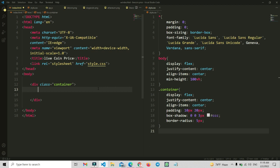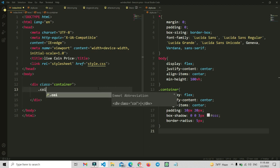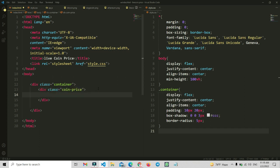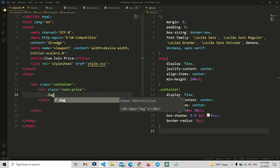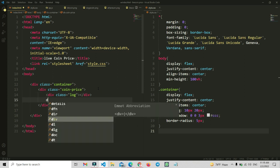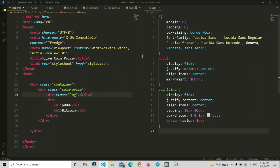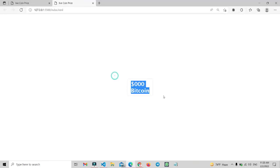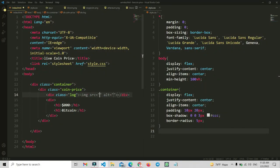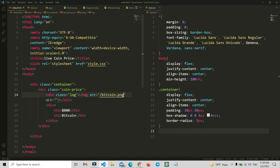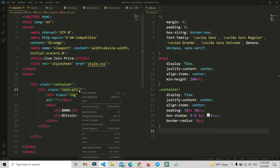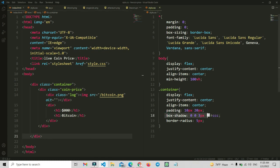Now let's type all properties inside the container class. First I am going to add a 'coin-prices' class section, and inside of this a logo. After the logo, we will add a div, and inside the div we will add a title — the price title will be like an h1 tag, showing the dollar and the Bitcoin title. Now let's add the logo image source for Bitcoin and see the live view.